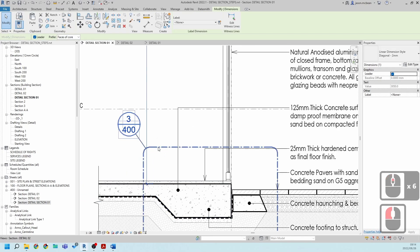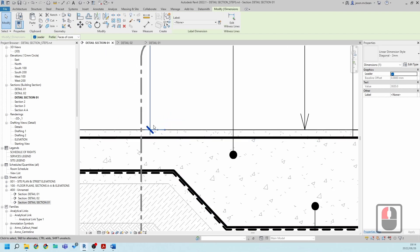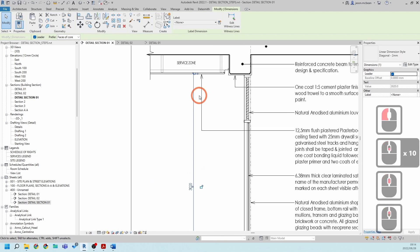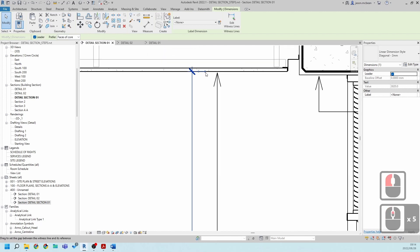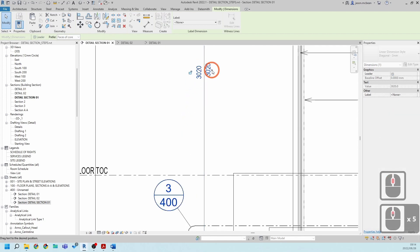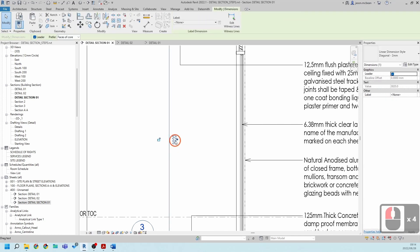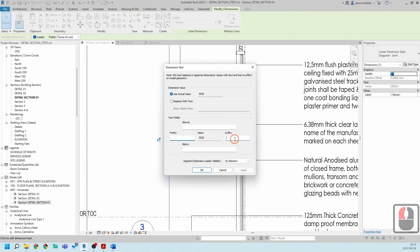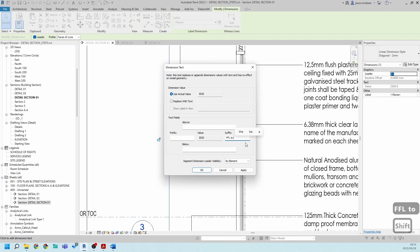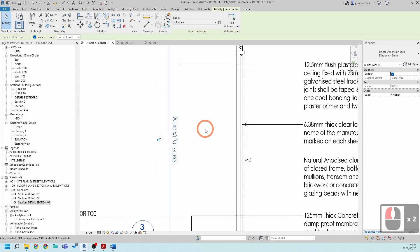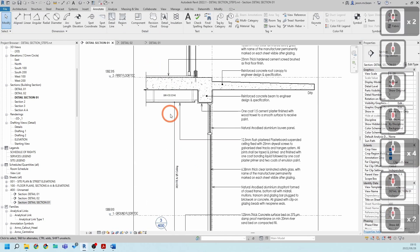I'm going to change this to make it look correct — grab this point and readjust this dimension. Grab the dot and you can put it in that direction. Double-click on the dimension text — you can now go and add a prefix and a suffix. So you're going to say: Finished Floor Level to Underside of Ceiling. So this is Finished Floor Level to Underside of Ceiling.